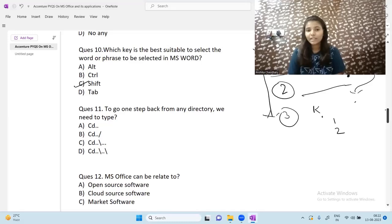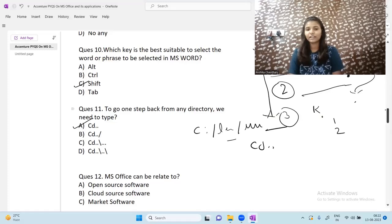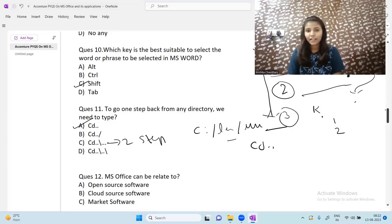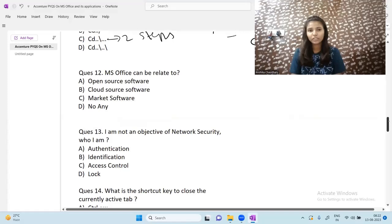Next question: to go one step back from any directory, what do you type? Suppose you are in C drive, then in the Lenovo folder, then in Users. To go one step back, use 'cd ..' — that is the correct answer. If you need to go two steps back, you would use a different command. 'cd ..' is for one step back.